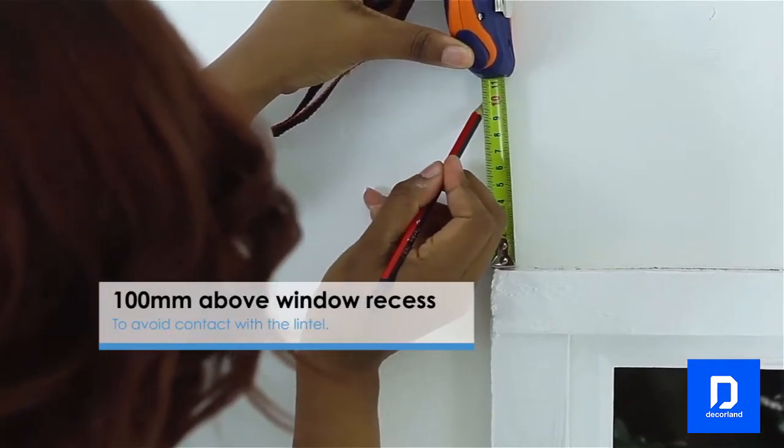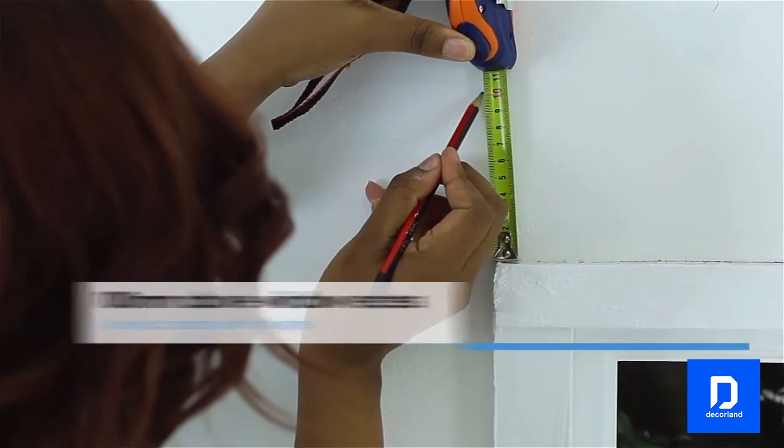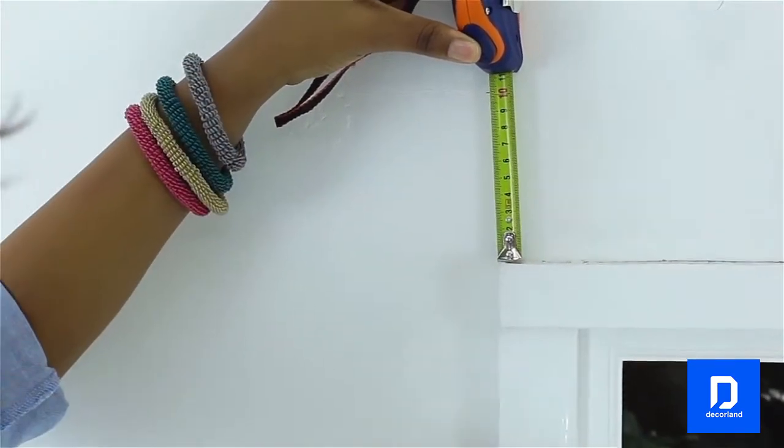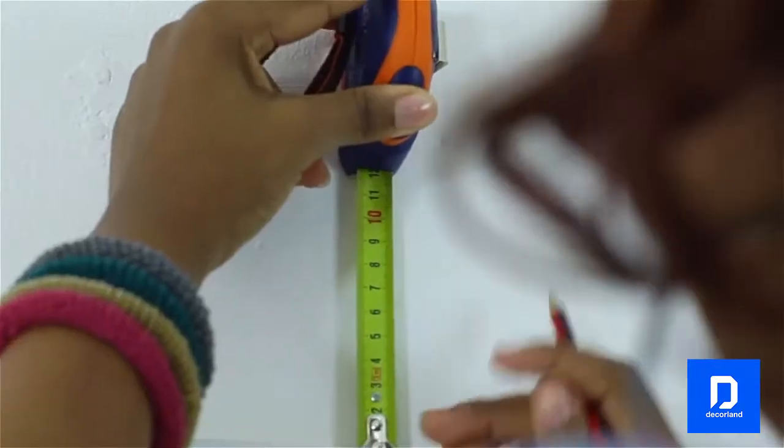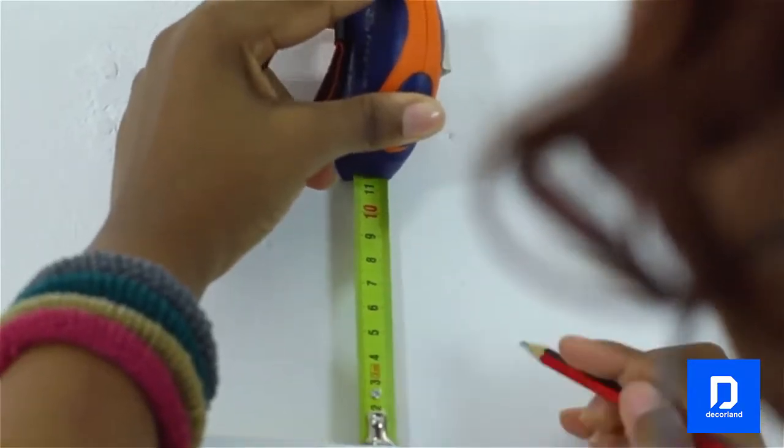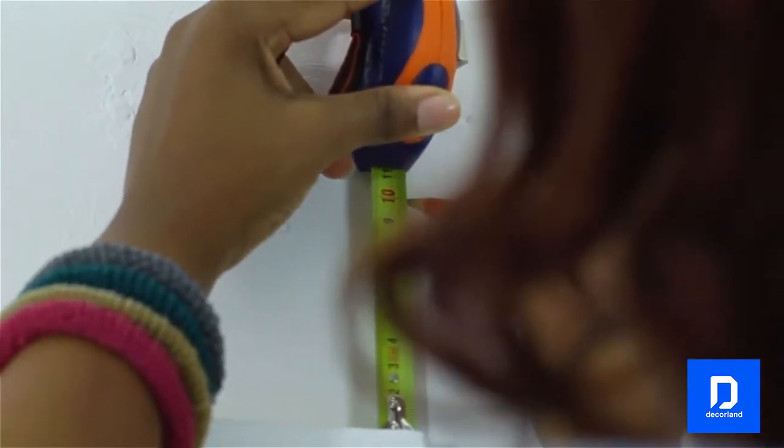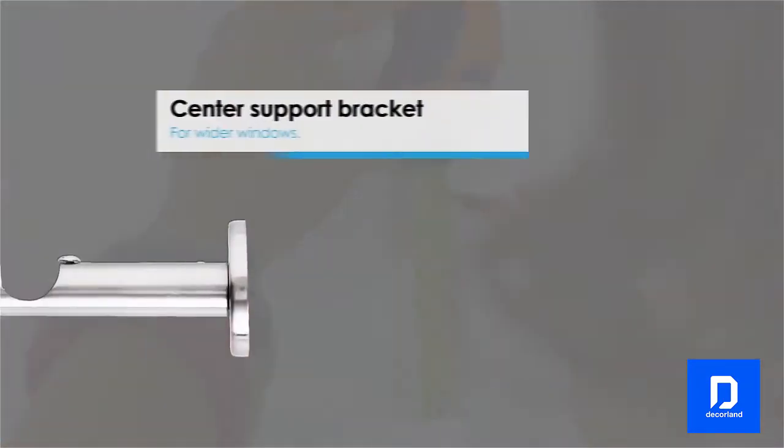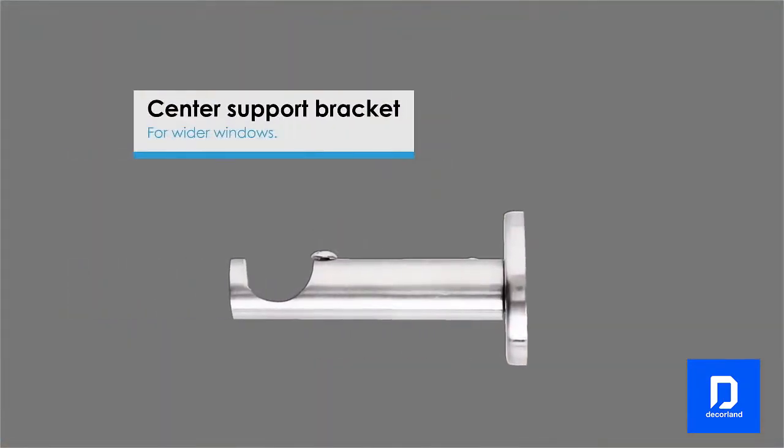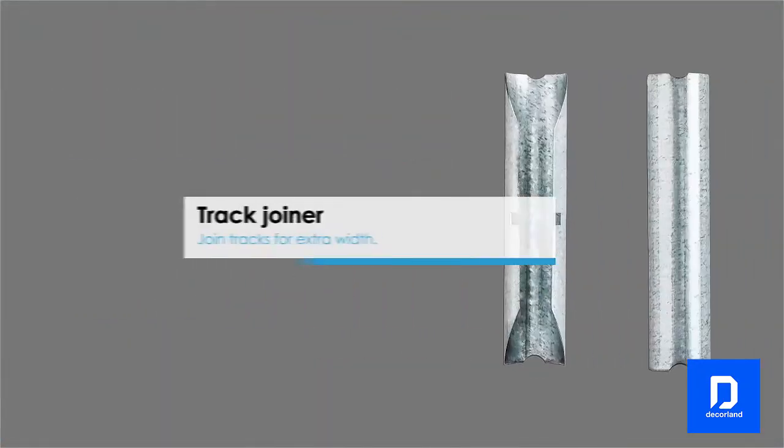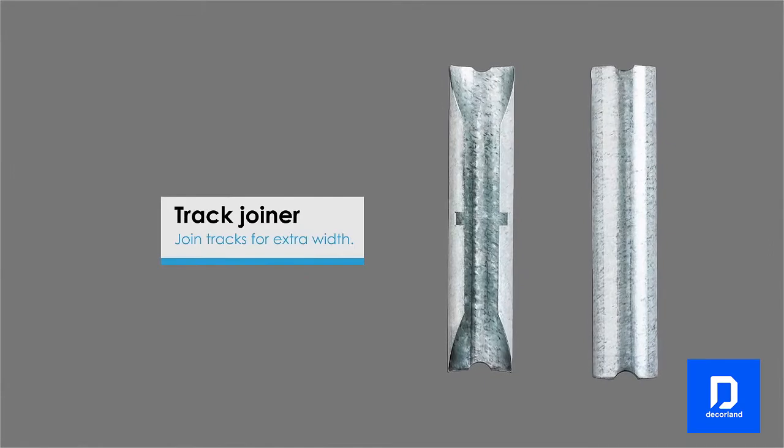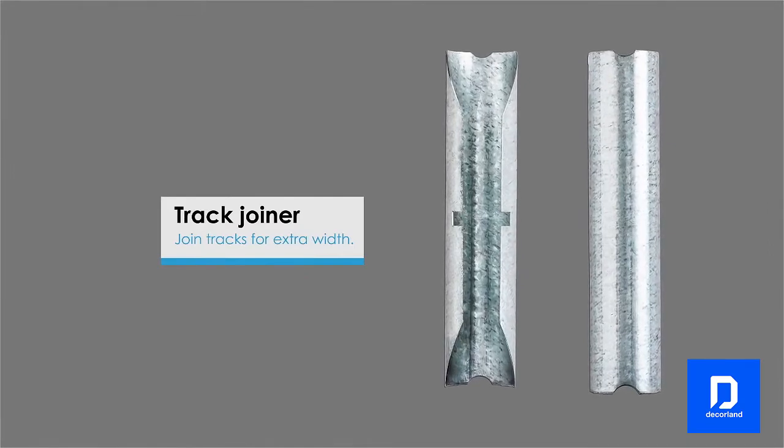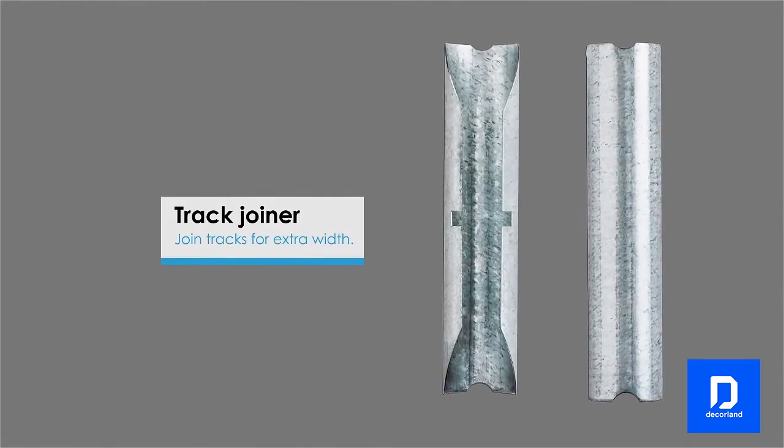When you're happy with the spacing and positioning, measure to ensure accuracy then make small pencil marks on the wall where the brackets should go. Use a center support bracket if the window is wide and join two pieces of aluminum rod together with a joiner for extra width.